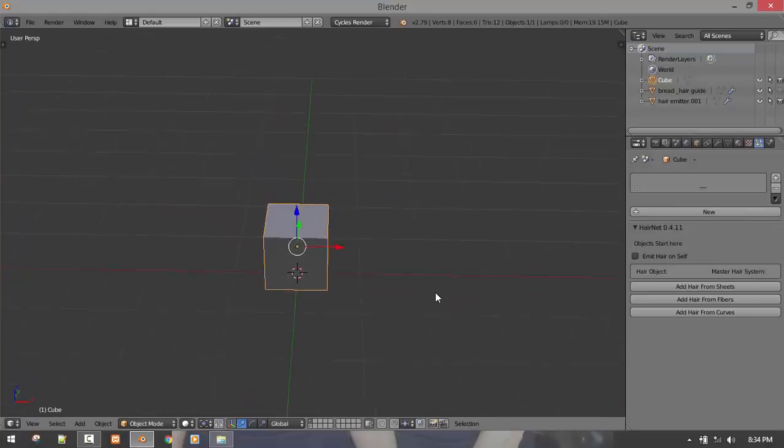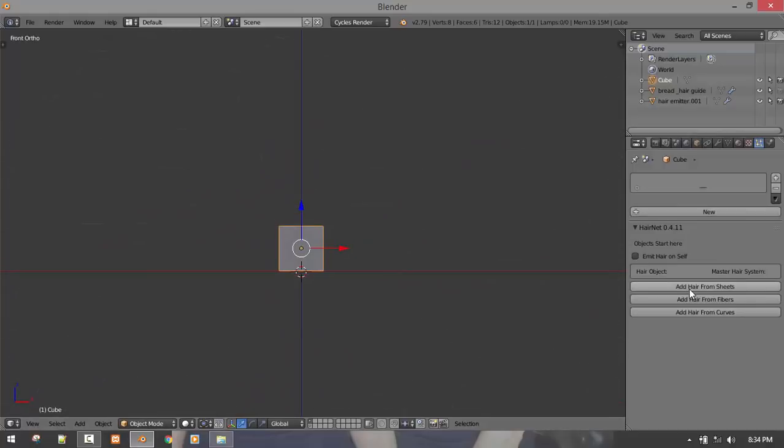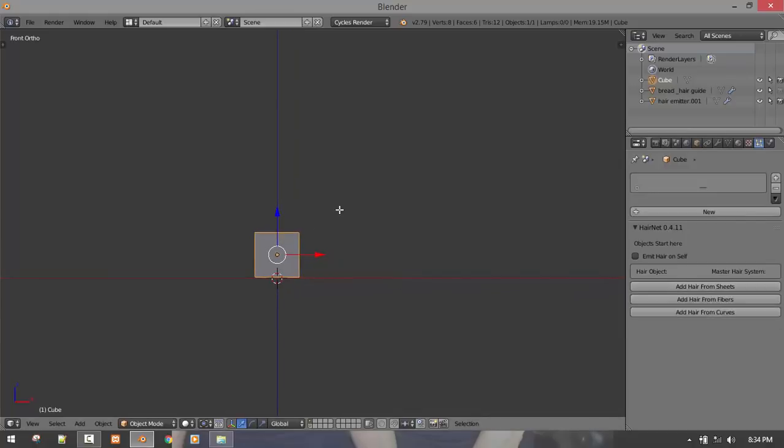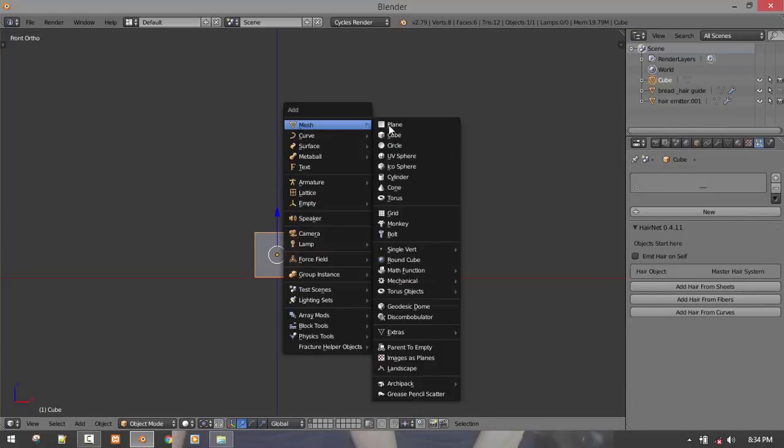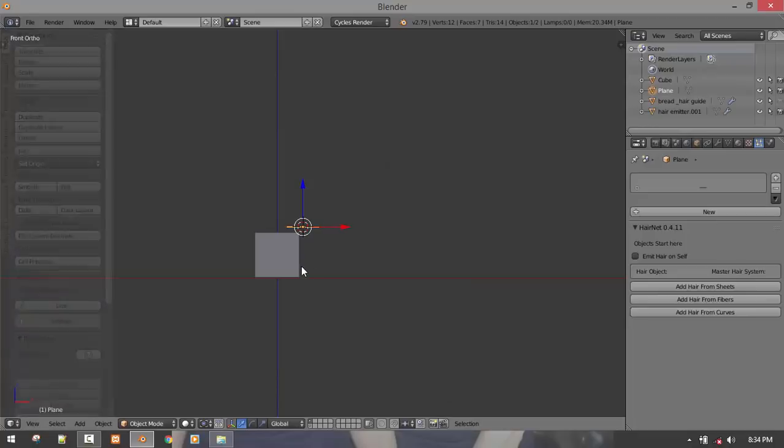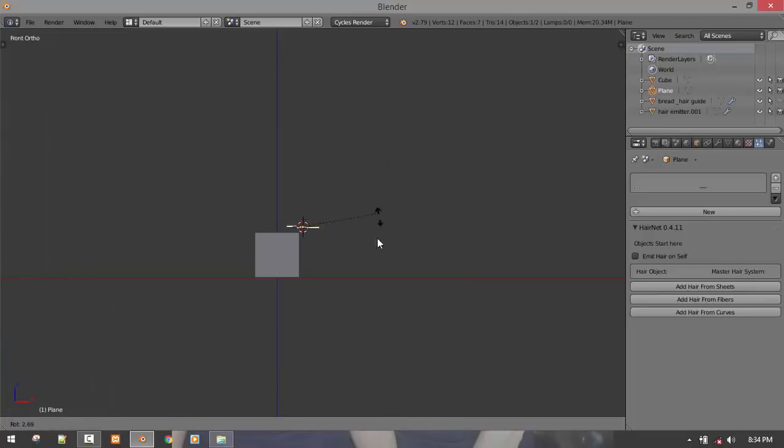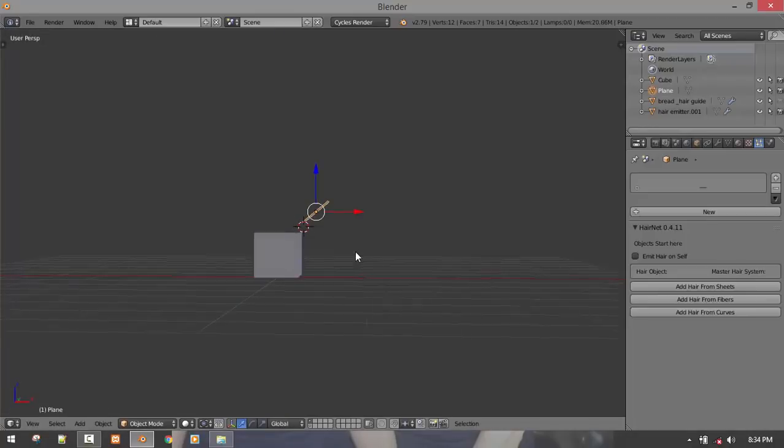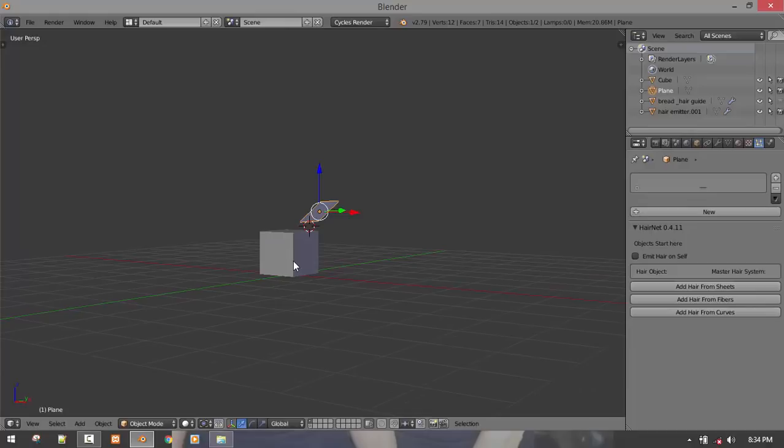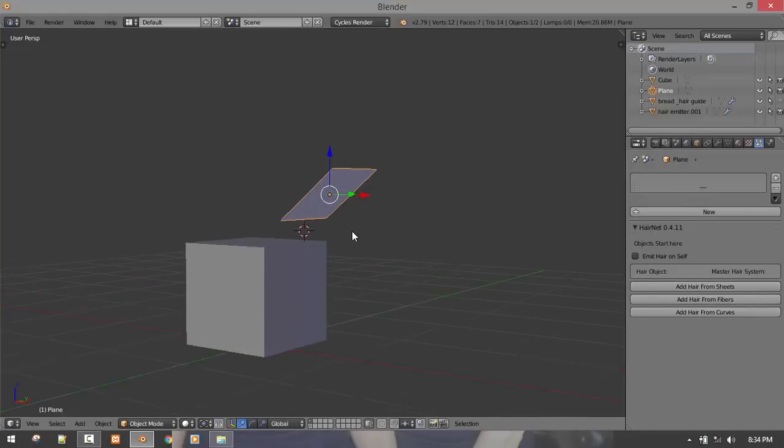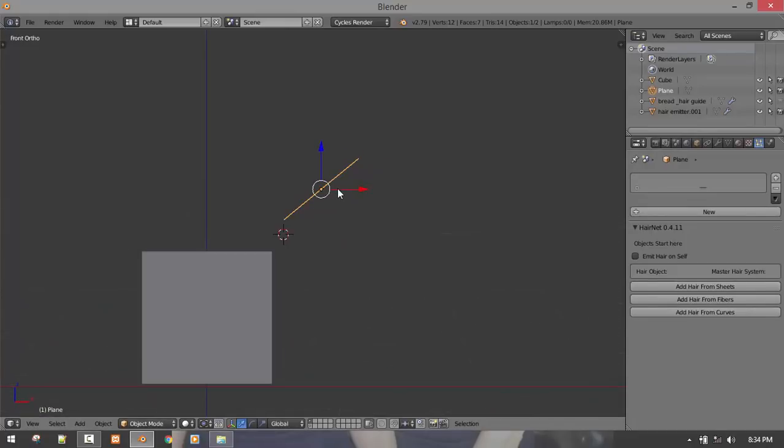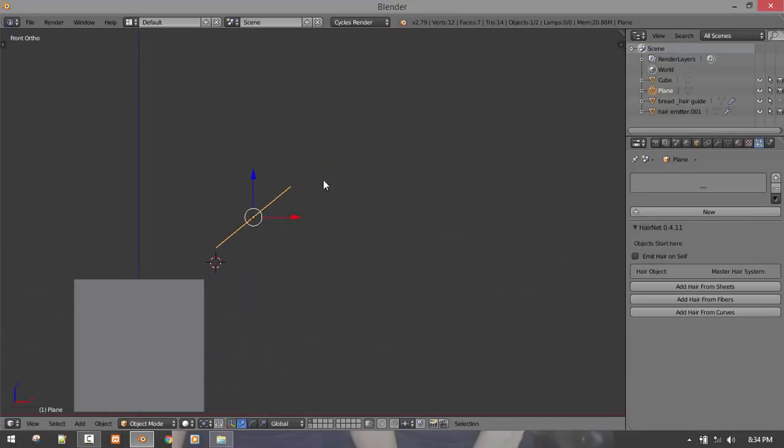Let's quickly start with the add hair from Sheet. To do that, just pretty basic, you add a plane. So before I continue, let me explain what Sheet in this context means. Okay, so this plane is considered a Sheet.